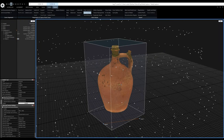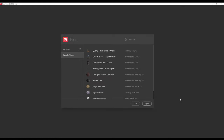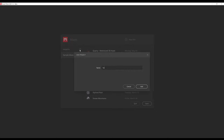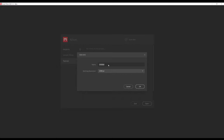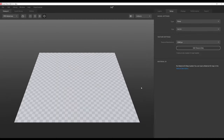The next step is to import this jug to Quixel Mixer and re-texture it. Now that we're in Mixer, I'm going to create a new project called Tutorial. In this project, I'll create a new mix and call it Jug. The working resolution can remain on 2K because it won't affect the final texture during export.